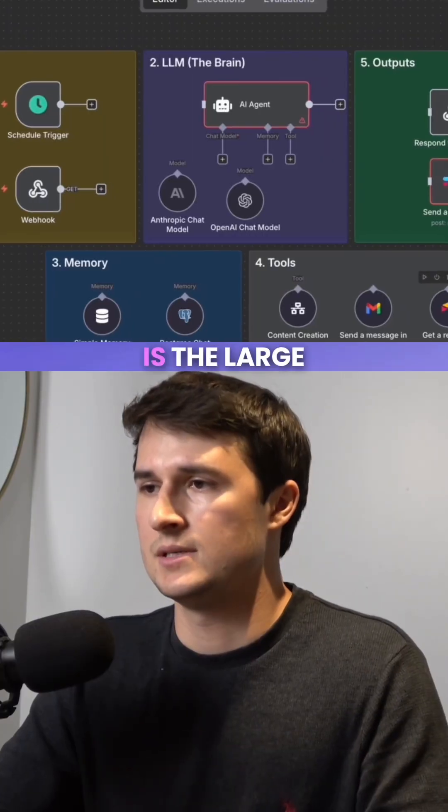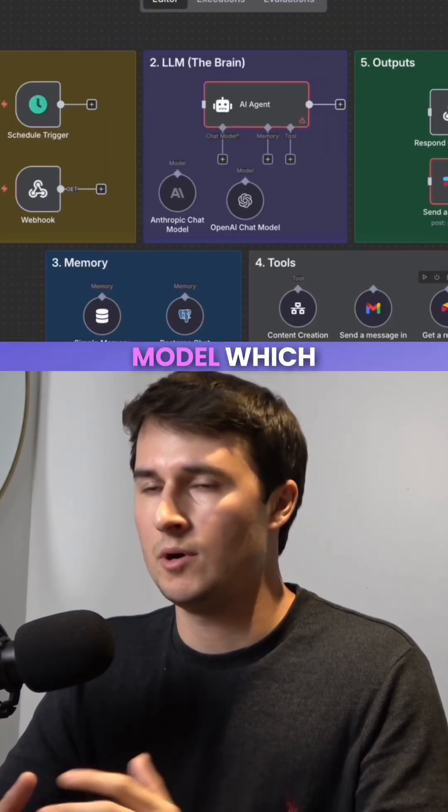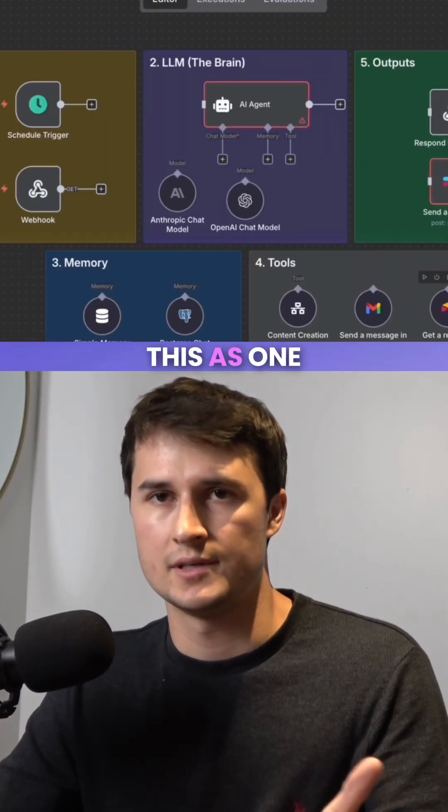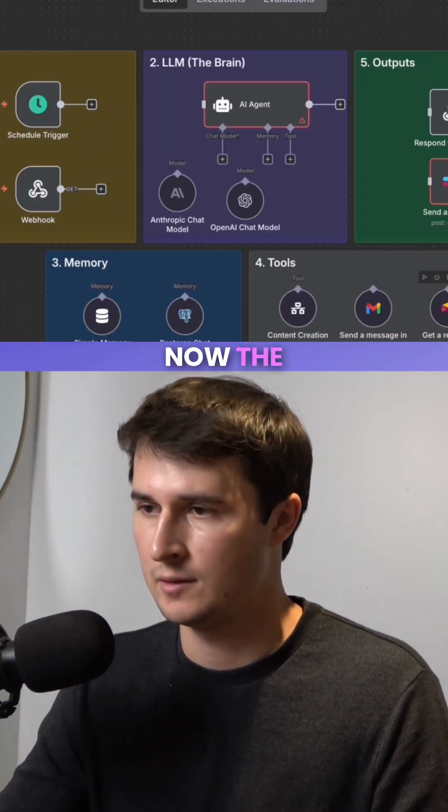The second piece is the large language model, which includes the brain. You can think of this as one of OpenAI's models.